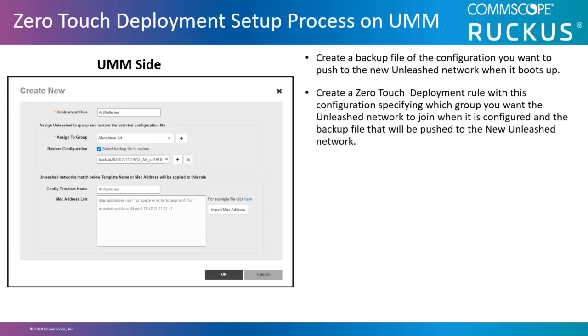Then you would create a zero-touch deployment rule with this configuration, specifying which group you want the Unleashed network to join when it is configured and the backup file that will be pushed to the new Unleashed network.